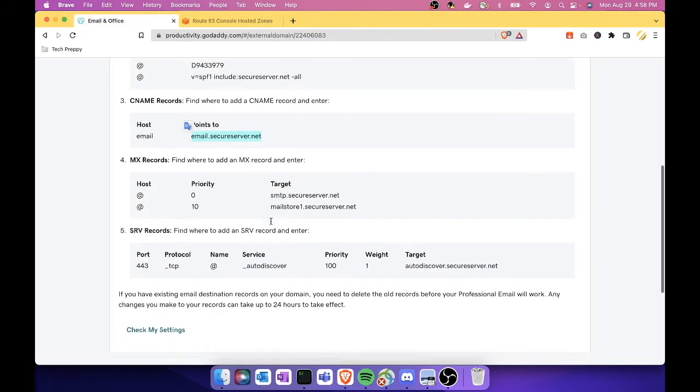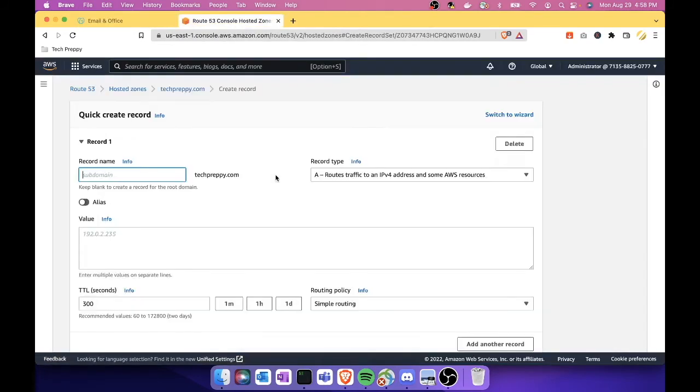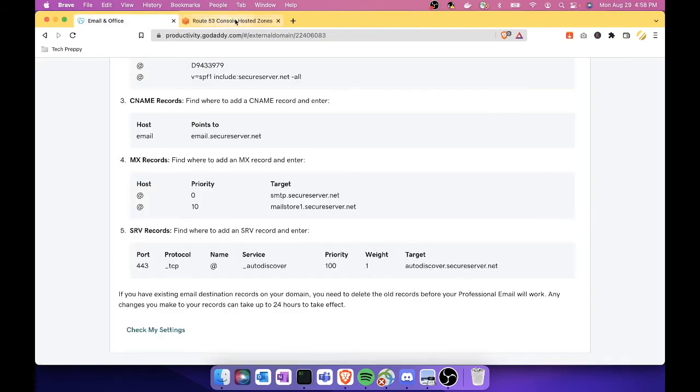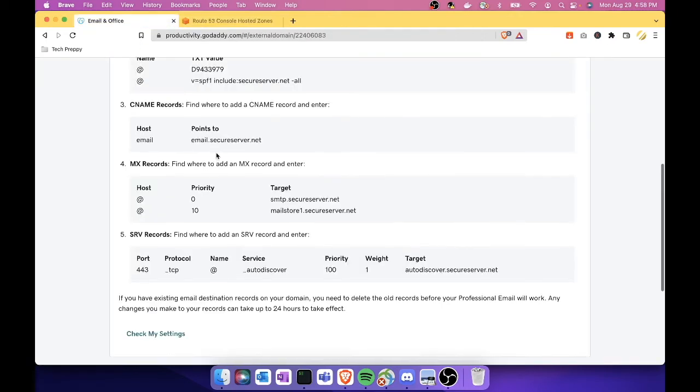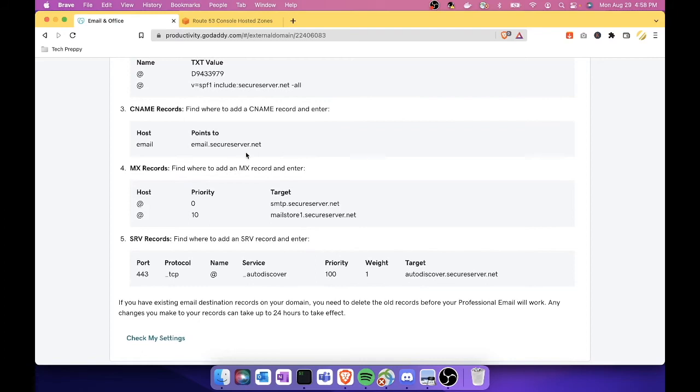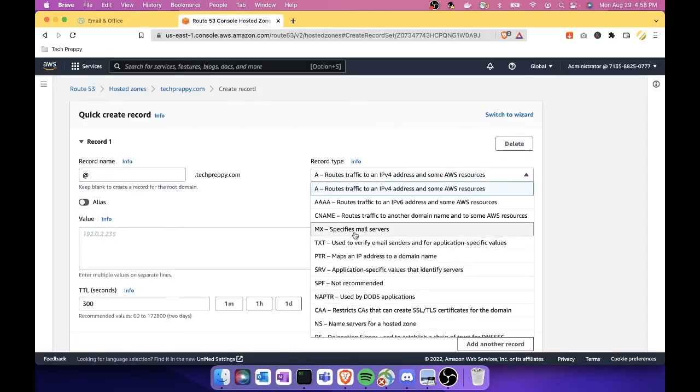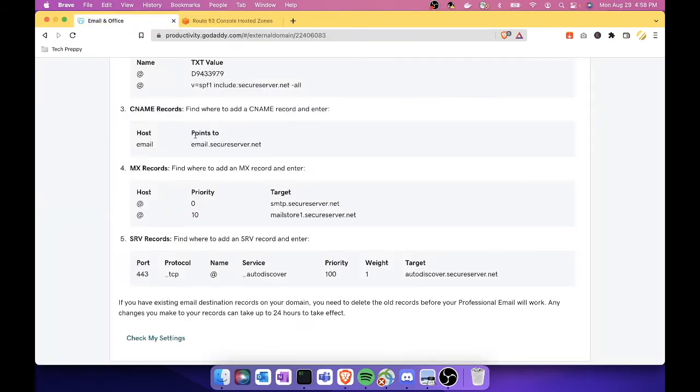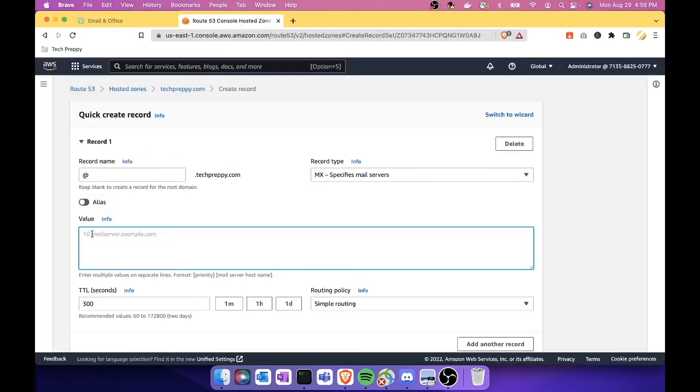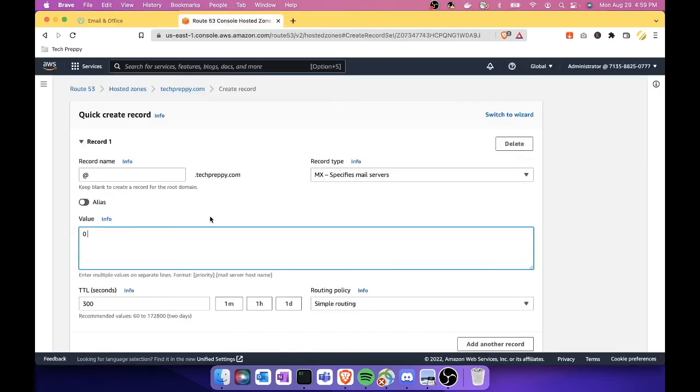And then also we need to do the following MX record. This is the most important one. Let's create a record. At host, enter the at symbol, and then this is an MX record. So let's choose a record type of MX, specify mail servers. As you can see, there's a priority here. To enter that in Route 53, just press zero and then space—basically that's the separation—and then the target. And then paste the value here and then save.